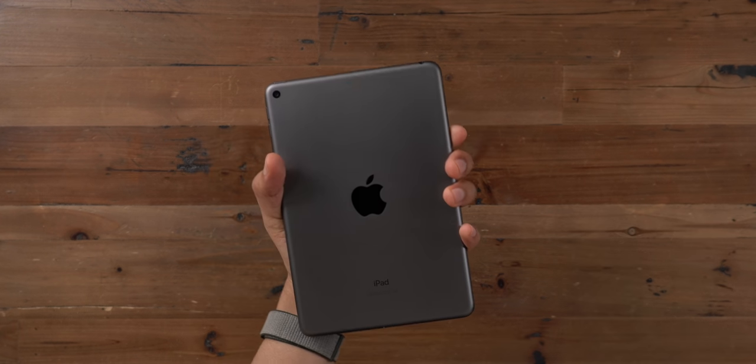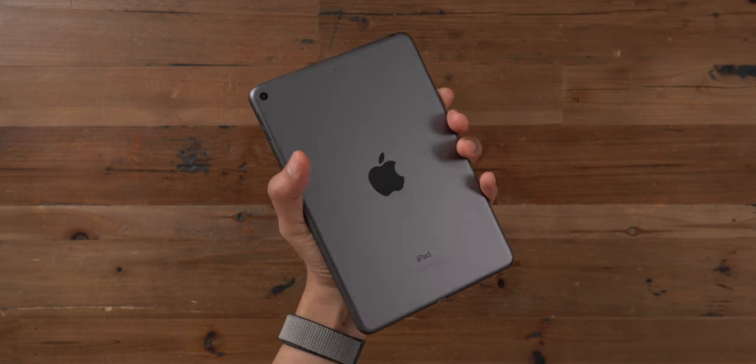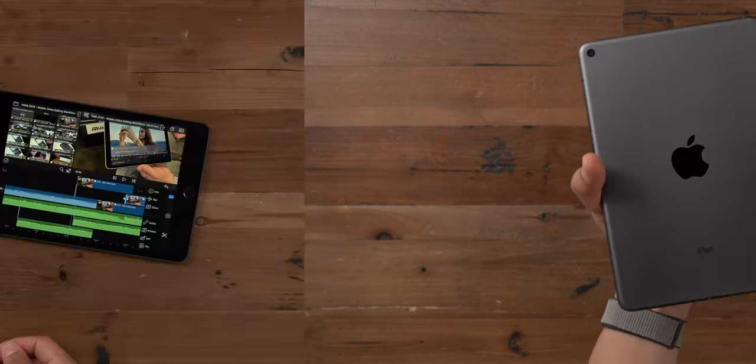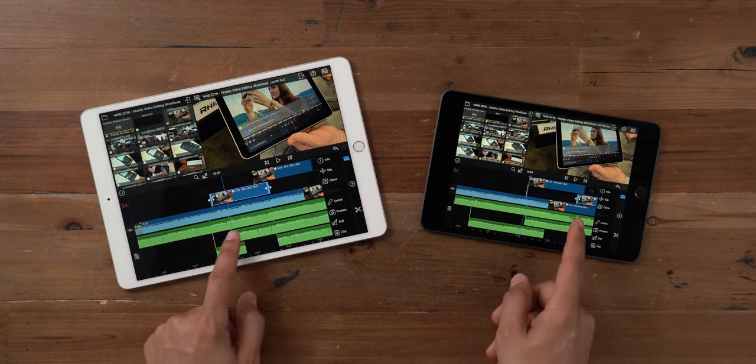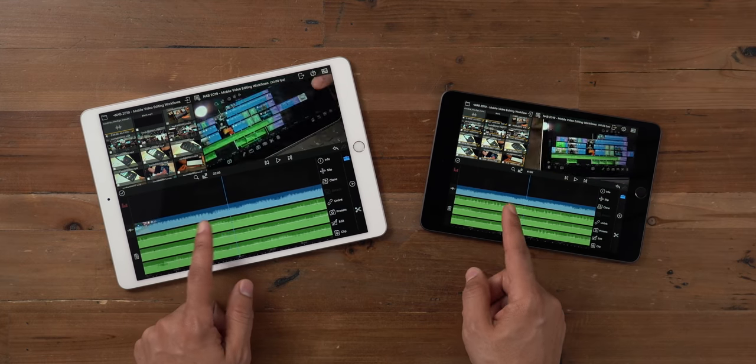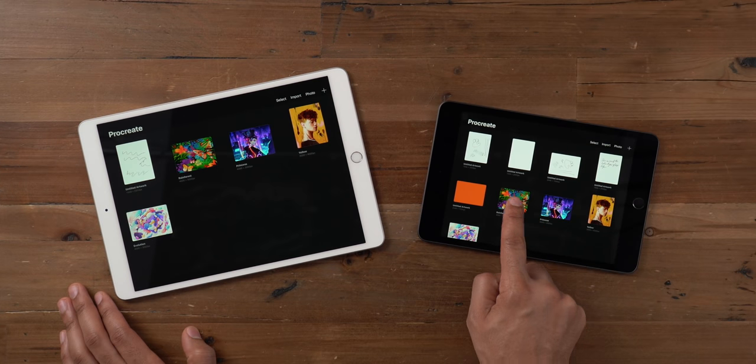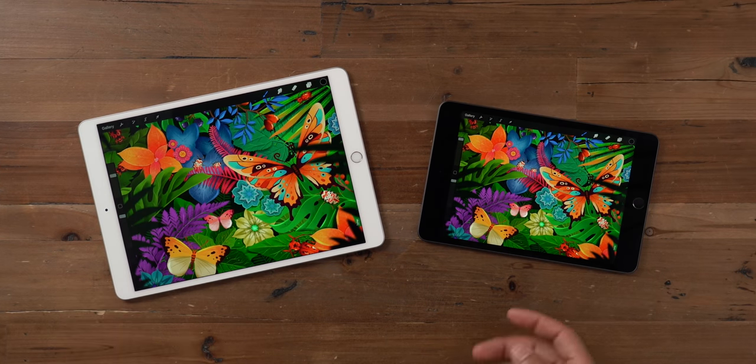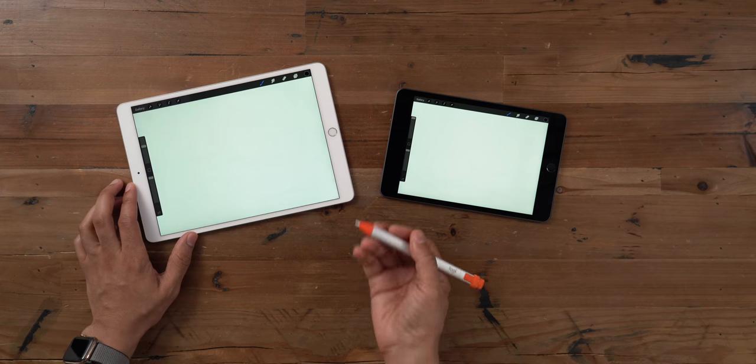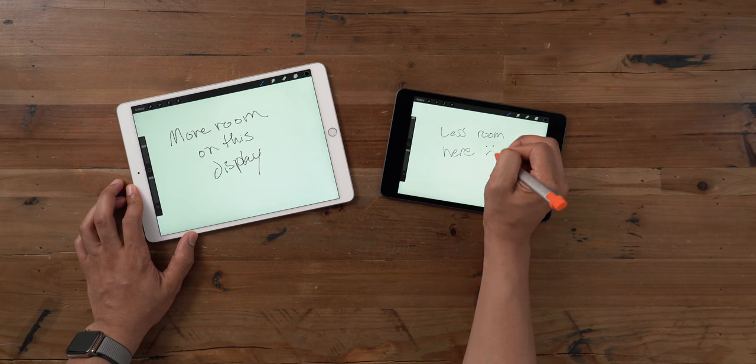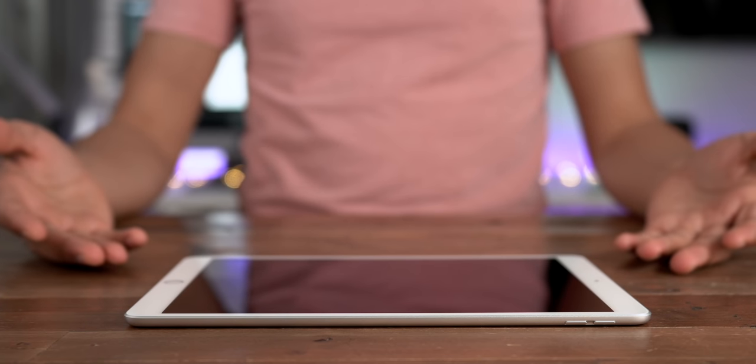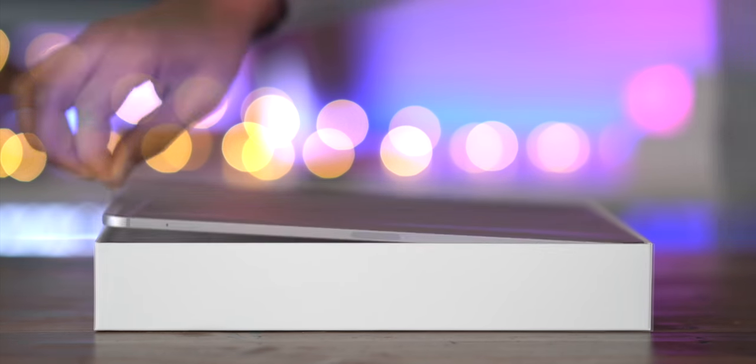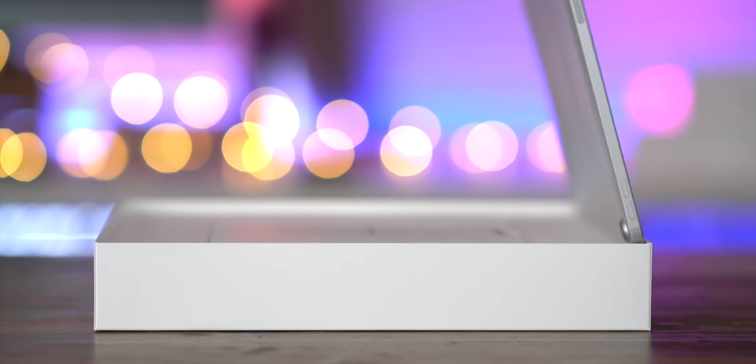But the iPad Mini's biggest asset, its size, also happens to be its biggest problem. The 7.9-inch display means there's a limited amount of screen real estate to run iPad apps. For example, take Apple Pencil support. Digital artists might fire up an app like Procreate to create an illustration, but you'll be at an immediate canvas-size disadvantage when compared to larger tablets like the 9.7-inch iPad, 10.5-inch iPad Air 3, 11-inch iPad Pro, or the monstrosity that is the 12.9-inch iPad Pro.